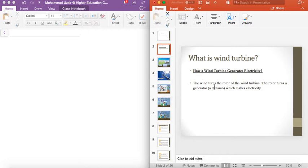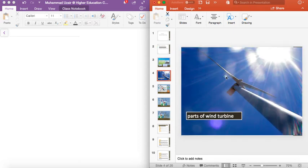What is a wind turbine? Everything that looks like this is a wind turbine. If you can see it, you may have seen it live in Pakistan or elsewhere. Although it has been seen in many parts of the world, we have also seen it in Pakistan. There is a big tower on it.